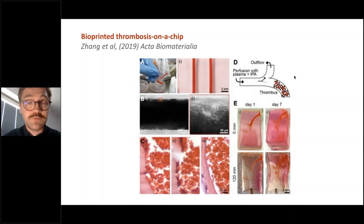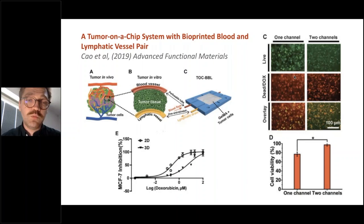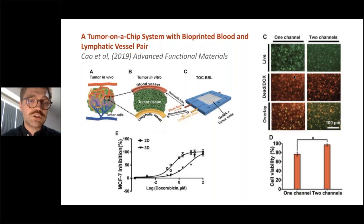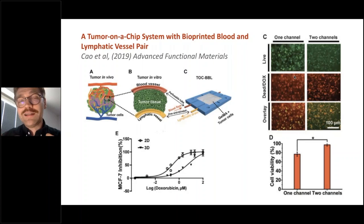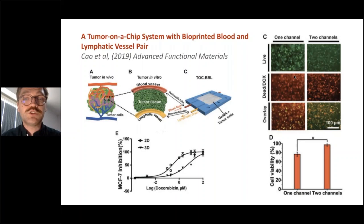Another example uses coaxial bioprinting. Researchers created two vessels — one mimicking a blood vessel with two open ends, and one with only one open end. Between these channels, they placed breast tumor cells. This chip better mimicked drug pharmacokinetics. When doxorubicin was introduced, cells in the 3D two-channel environment survived much better than in 2D, meaning it was harder to kill cancer — which is closer to the in vivo scenario, demonstrating that printed channels can model drug diffusion in tissue.